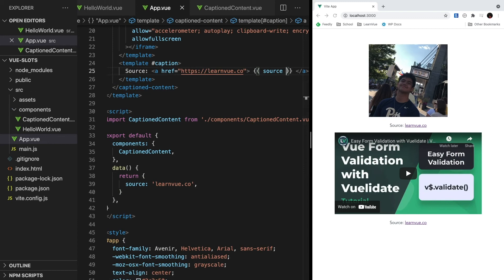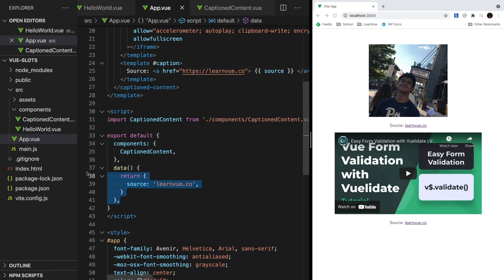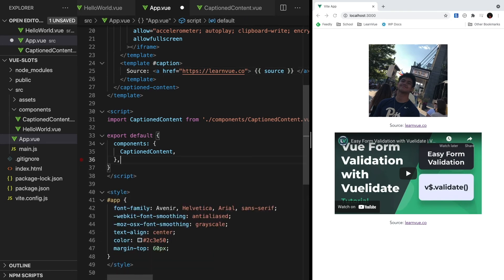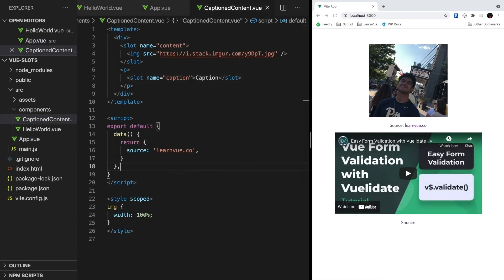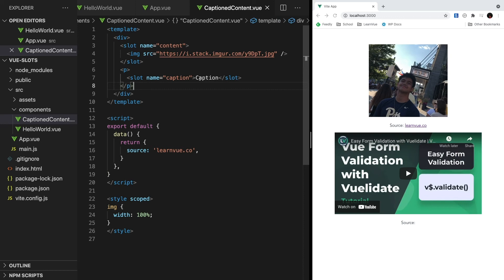But let's say that our source data is not in app.view, and it's actually inside caption content.view. So let's cut this code out from here and paste it inside our caption content component. If we save, our source isn't being rendered anymore. And once again, that's because our slot only has access to the data inside app.view.